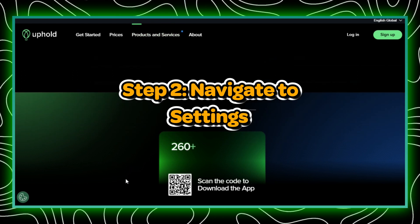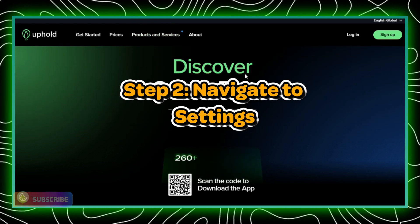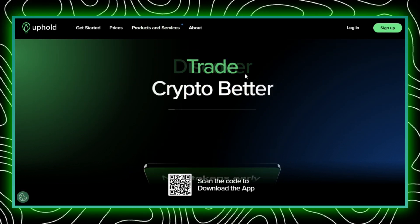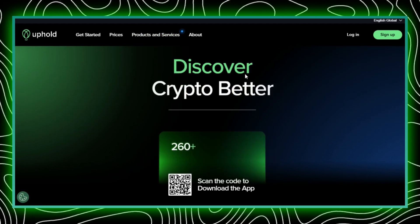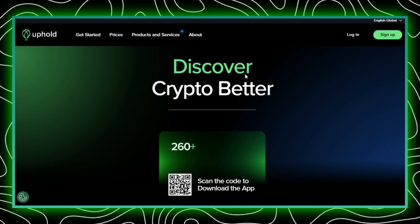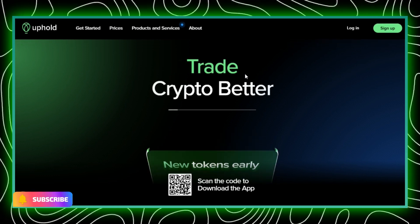Step 2: Navigate to settings. Next, find the settings section, which should be located in the main menu or on your account dashboard. Click on settings to proceed.